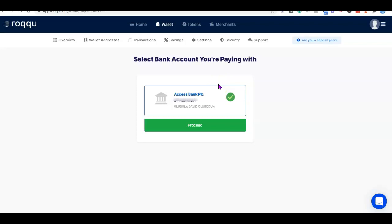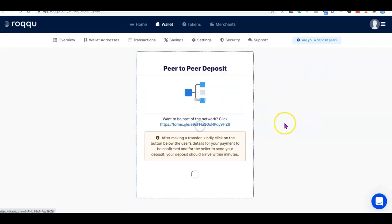The account you're sending money from should be the one you used to register on the platform, because the system will monitor the transaction. In case you have an issue or a problem, it will be easier to resolve. Once you've selected your account, click on 'Proceed.'